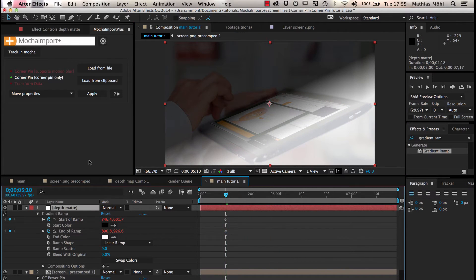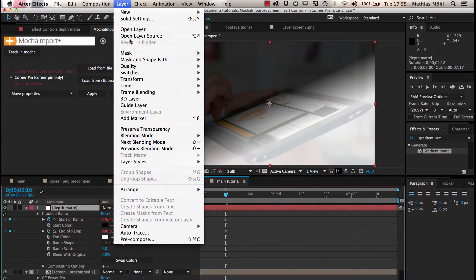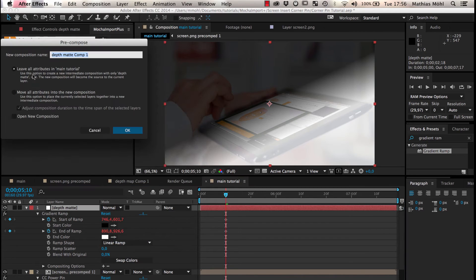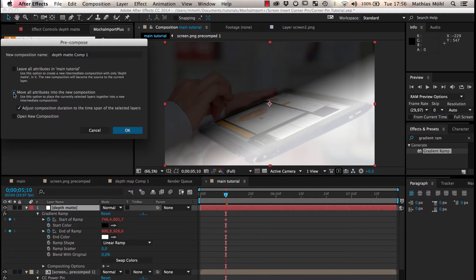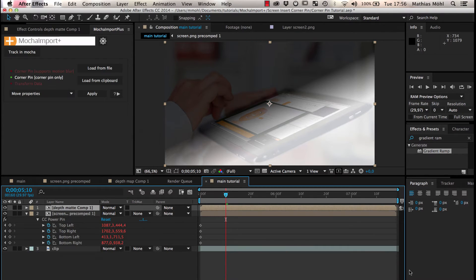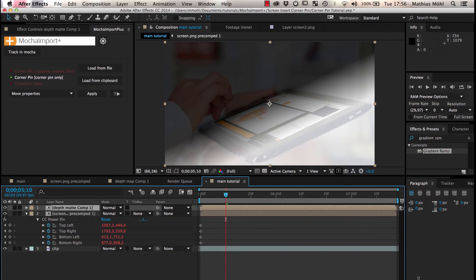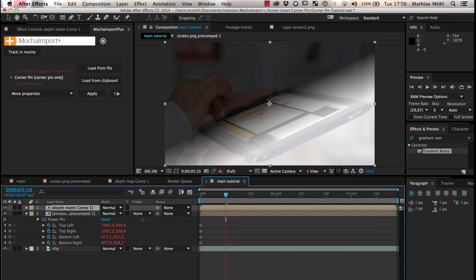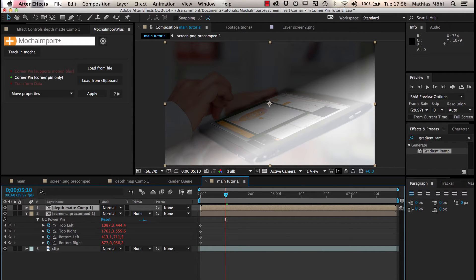Now we pre-compose the depth matte and make sure to move all attributes in the new comp. This is necessary, since we want to use the depth map in the camera lens blur effect and effects can never see the result of other effects in the same comp. By pre-composing we ensure that the gradient ramp effect is in the pre-comp so that it is also visible for the camera lens blur.